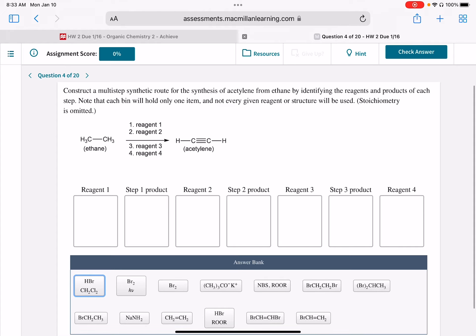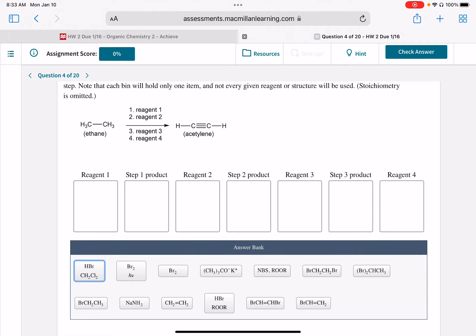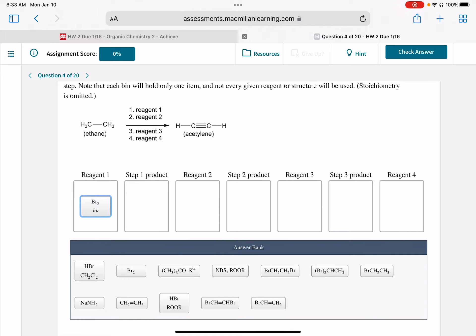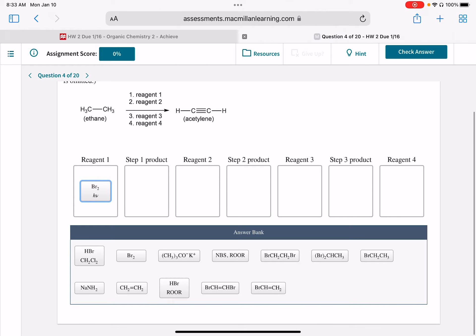The first thing to notice is that our starting material, ethane, has no functionality on it at all. When you're starting with a molecule that has no functionality, you have to start with a radical halogenation — you've got to put that halide on there so that you have a leaving group and something you can work with. Notice that we're not changing the carbon skeleton; we're just trying to create a carbon-carbon triple bond. Typically that means doing a series of eliminations and additions — get that bromine off, put something else on in its place, take that off, put something else on — back and forth until you get the product you want.